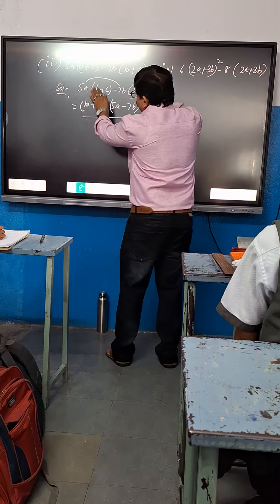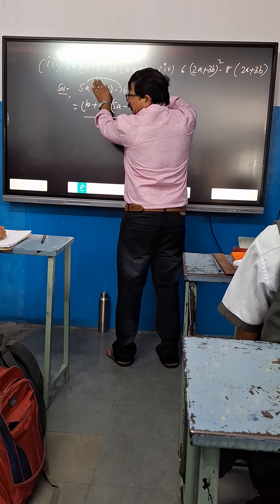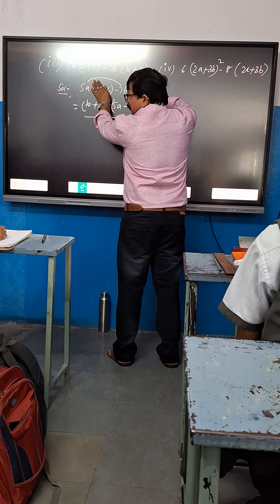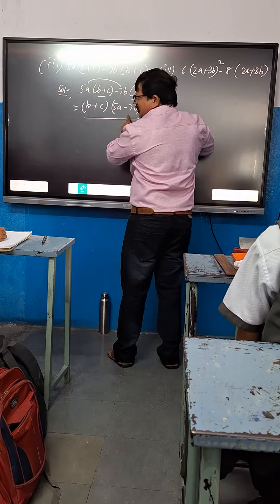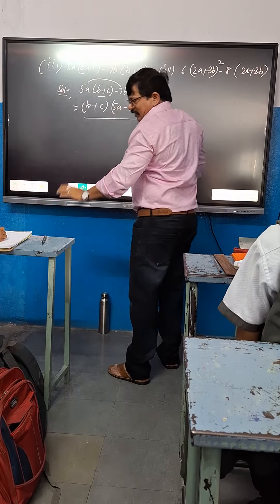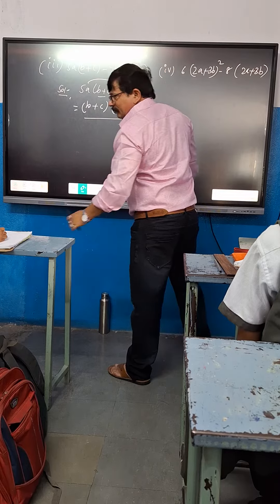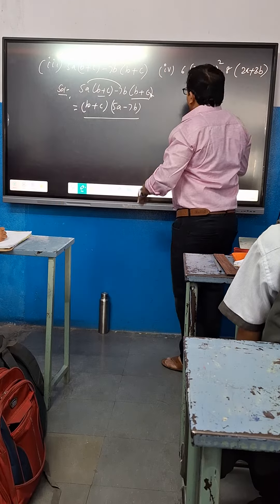Remember this one, this one — common. Remaining what? 5A minus 7B. Good.